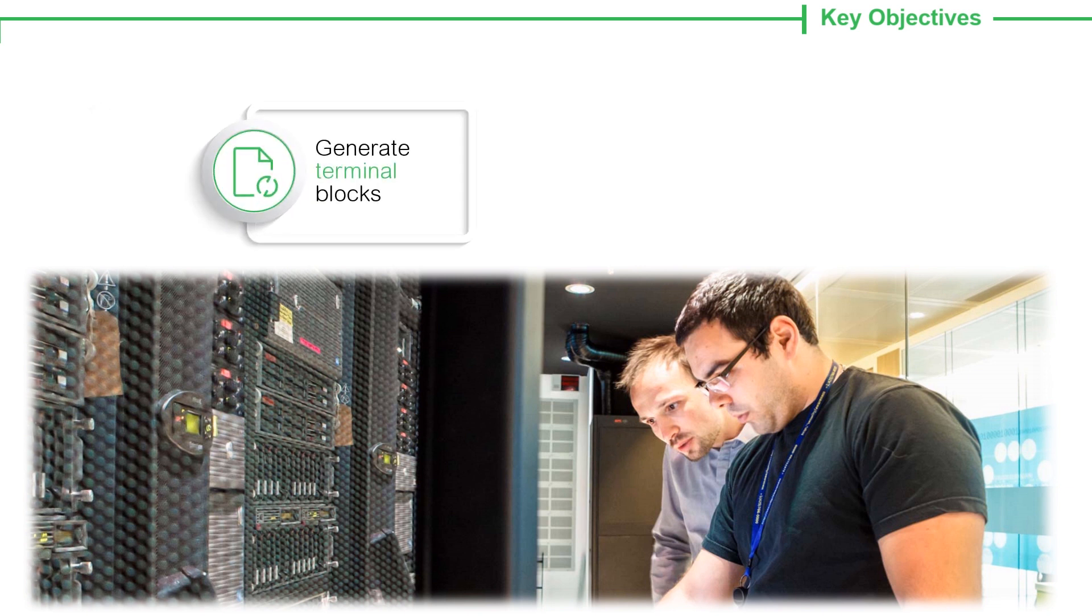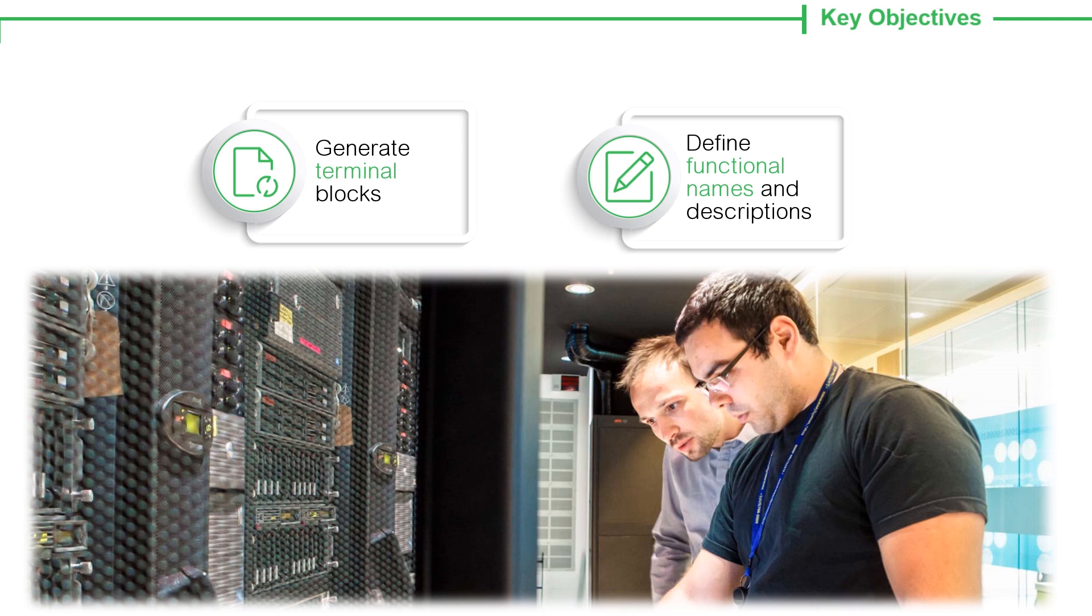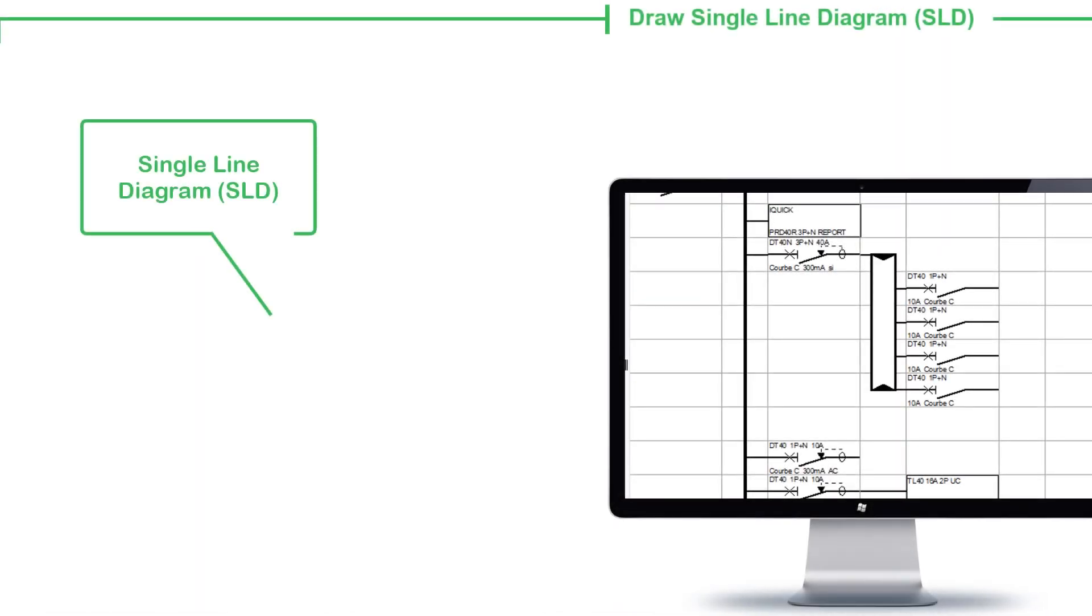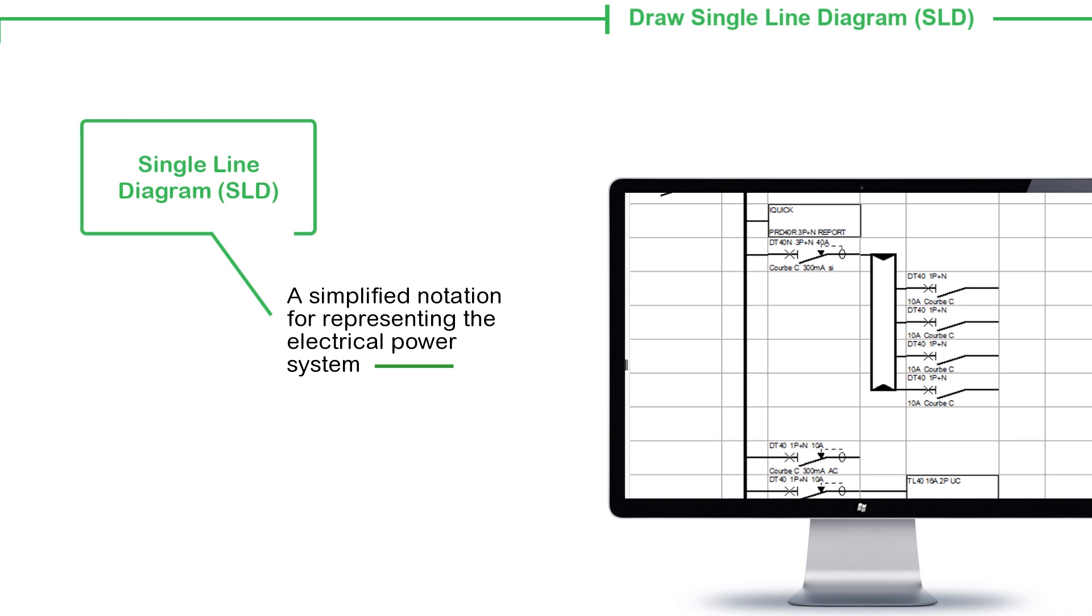Generate terminal blocks and define functional names and descriptions. A single line diagram, SLD, is a simplified notation for representing the electrical power system.